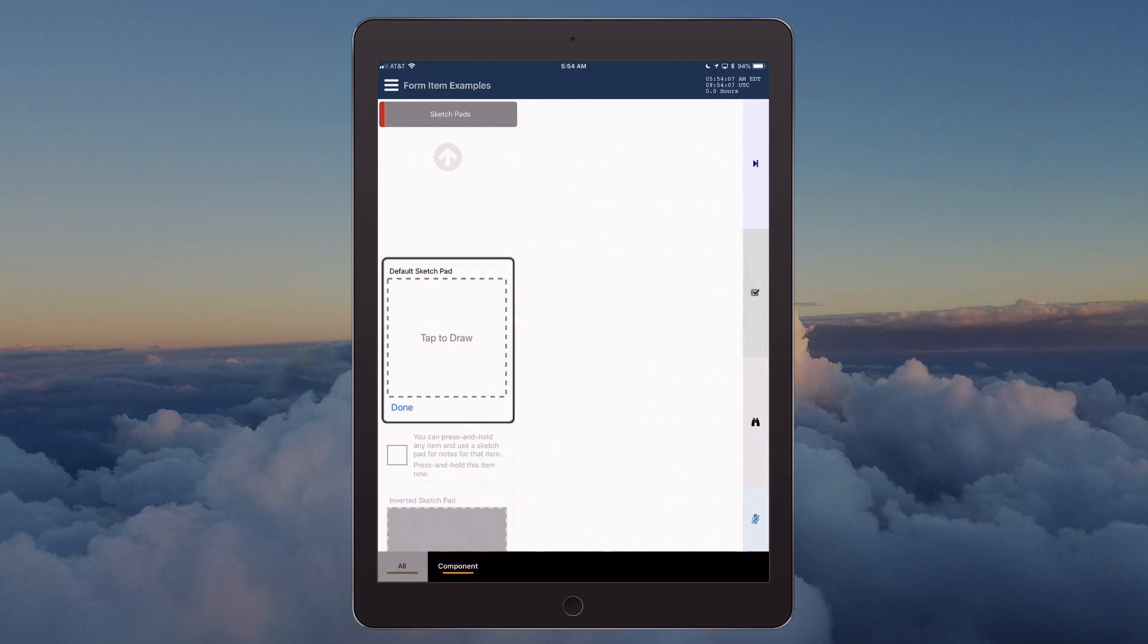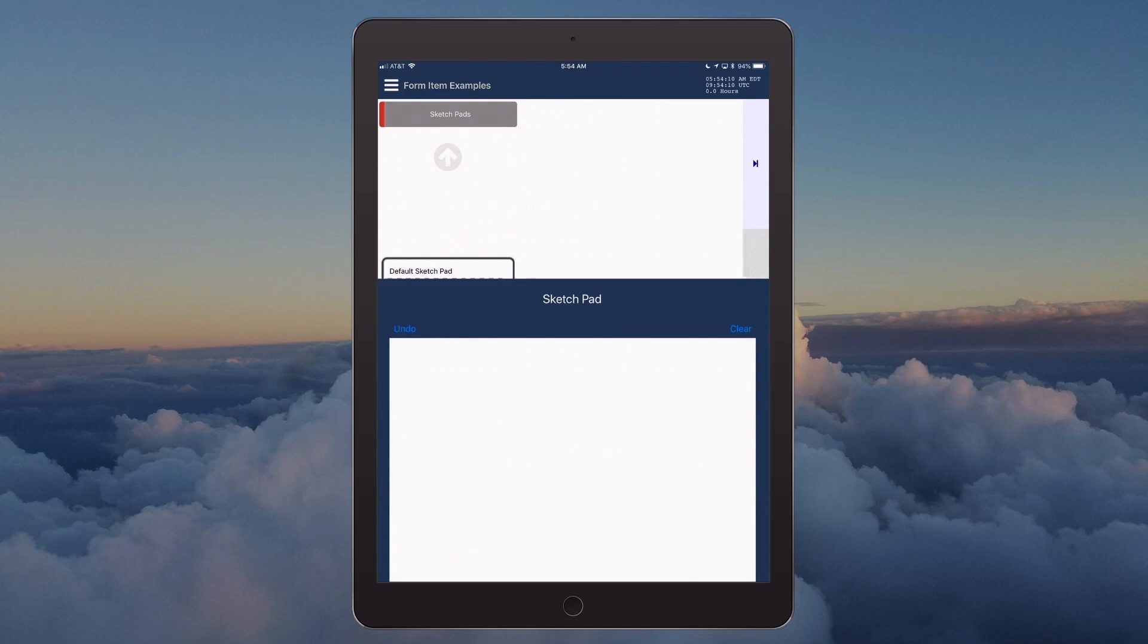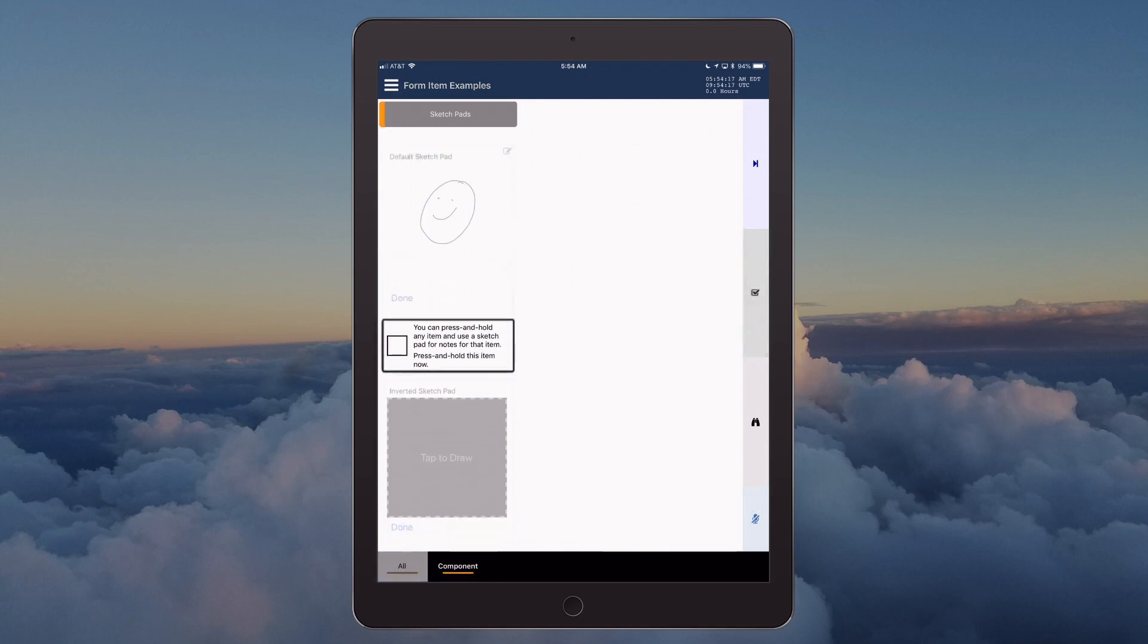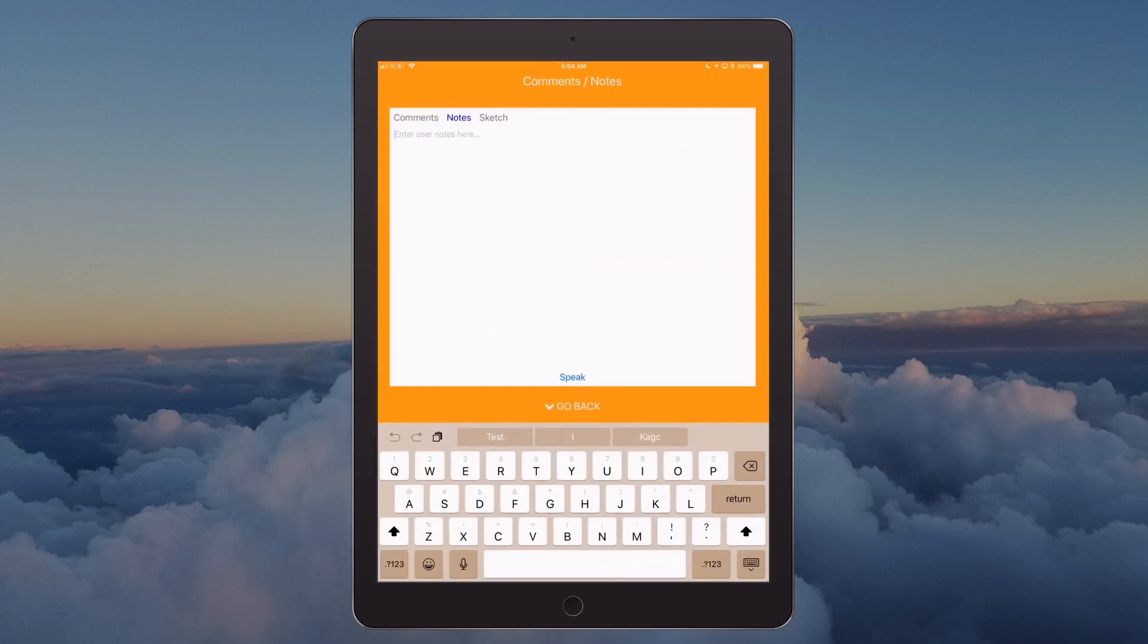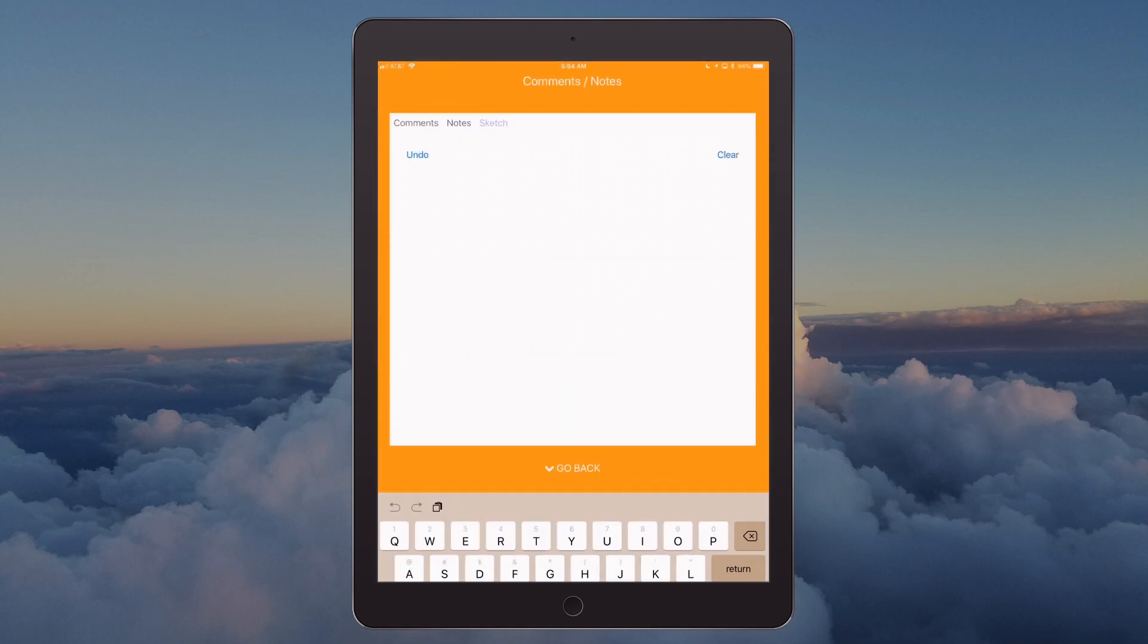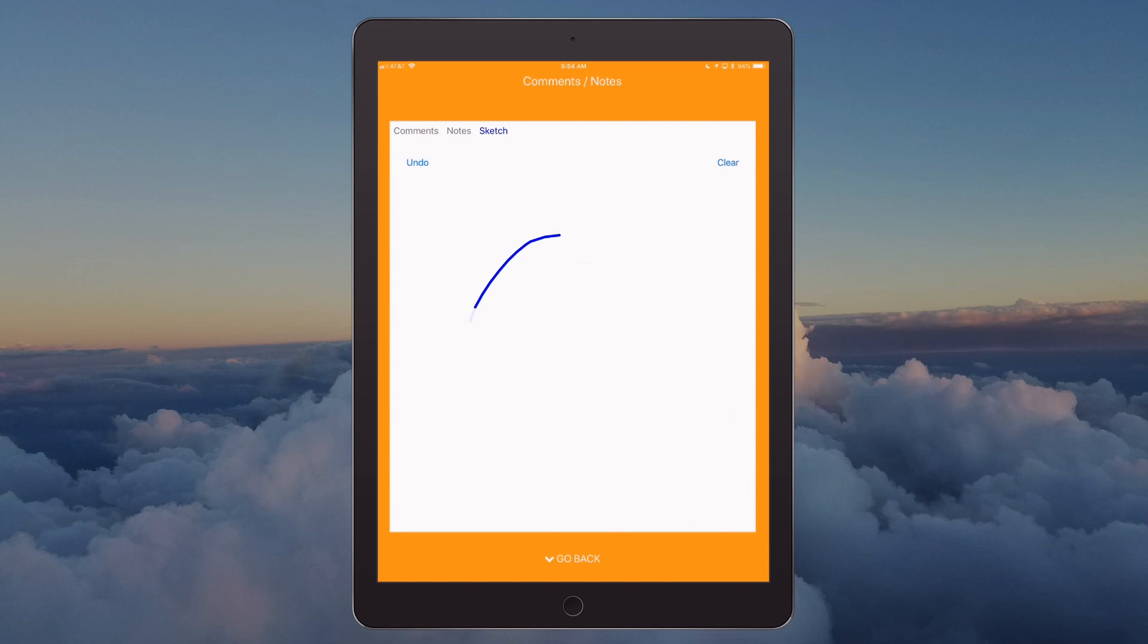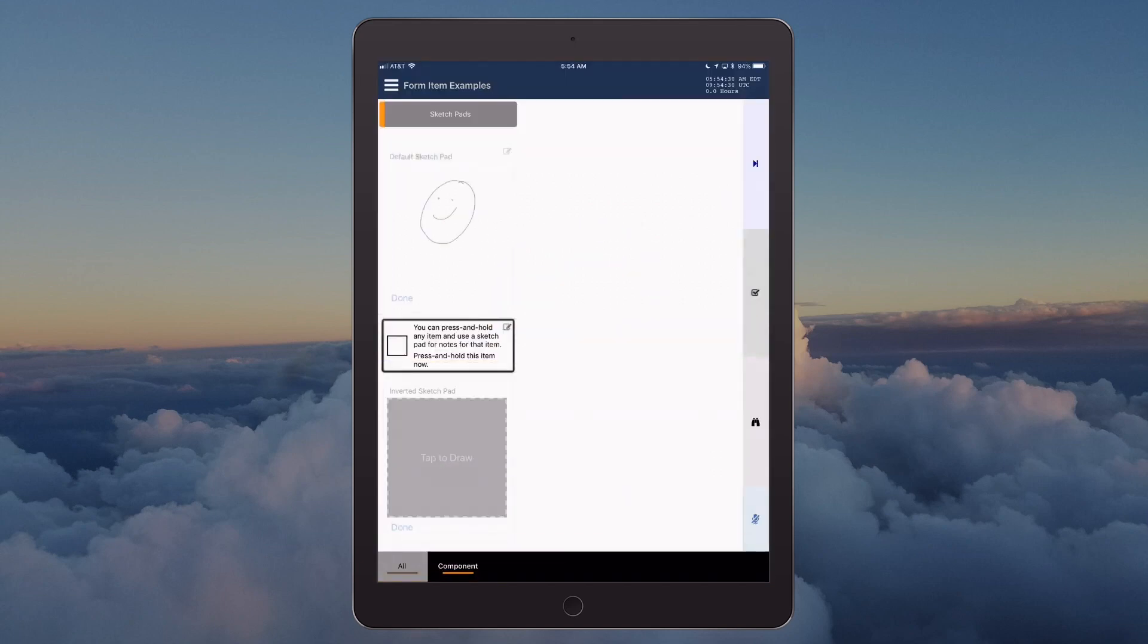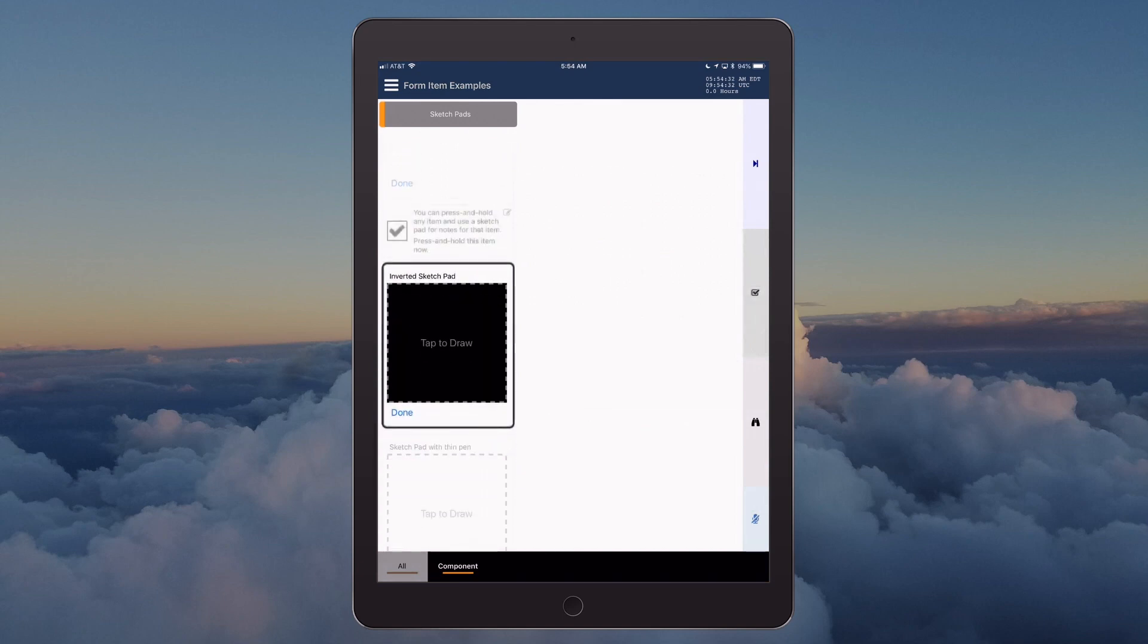Sketchpad section: default sketchpad. You can press and hold any item and use a sketchpad for notes for that item. Press and hold this item now. Check.